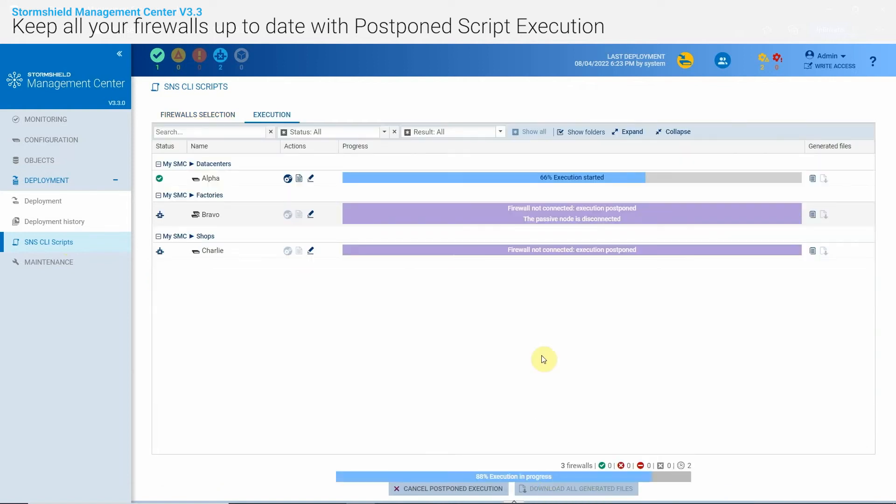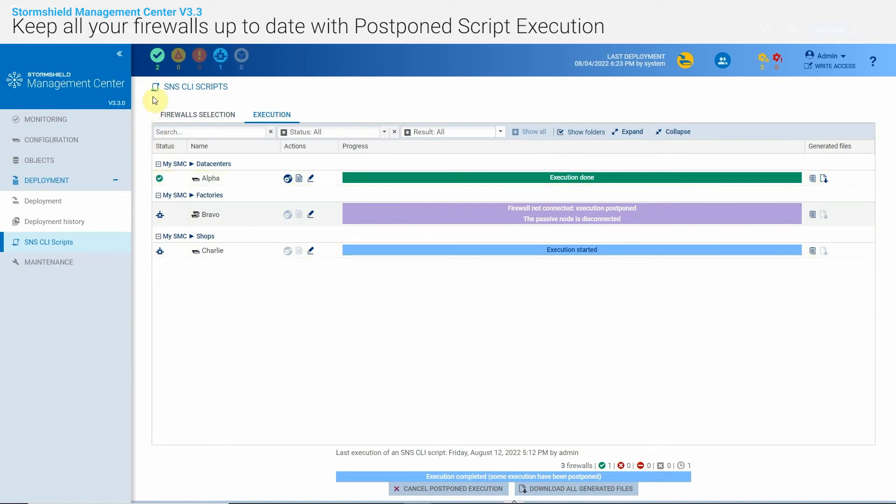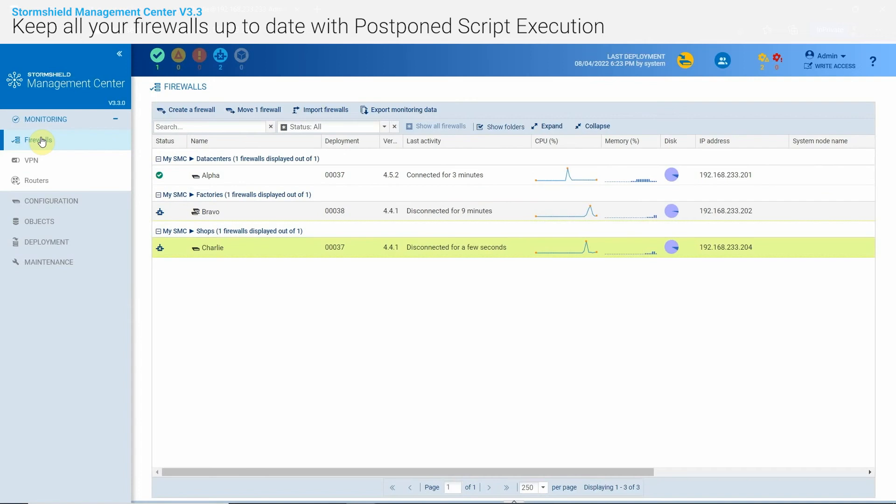I can see that the script is executed real-time on the firewall that is connected to SMC while it is postponed for the others. When a firewall reconnects, SMC immediately sends the script and the firewall upgrades with no other action for myself.